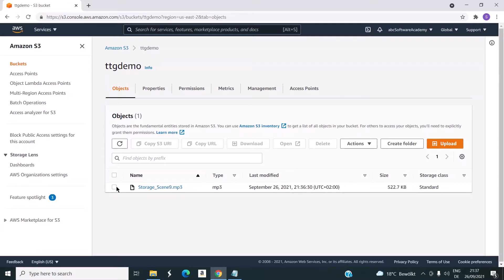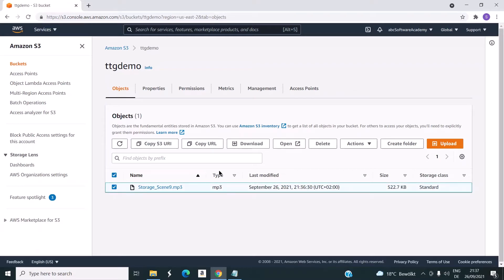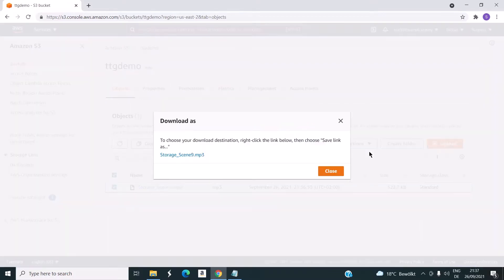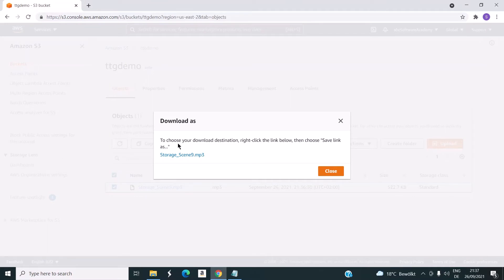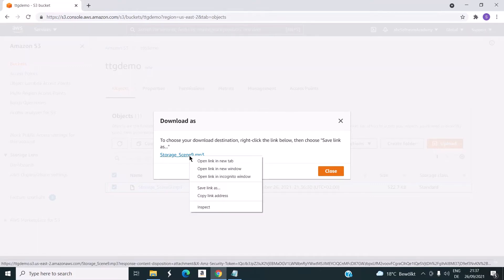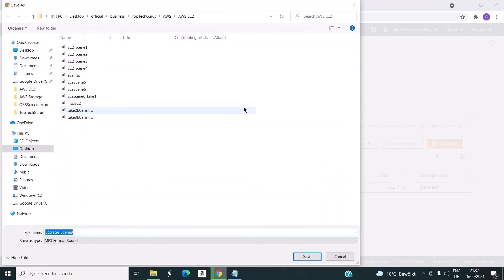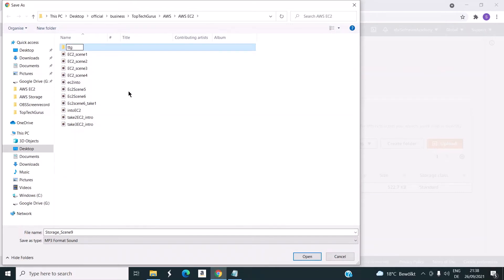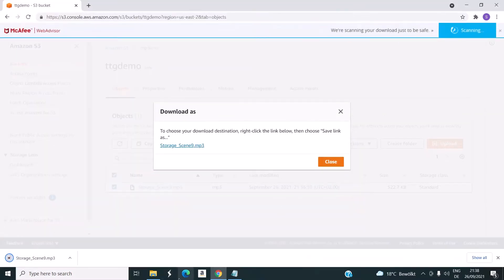Now let's see how to download an object from this bucket. You have to click on and select the object, then go to actions. You can see there is an option to download. Click on download, then right-click and save link as. I'll save it in a different location. This downloads the file.